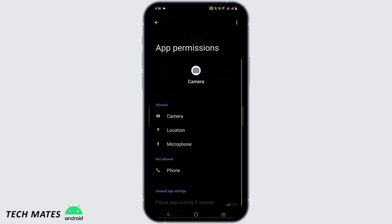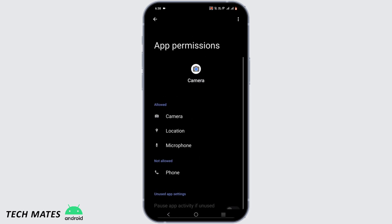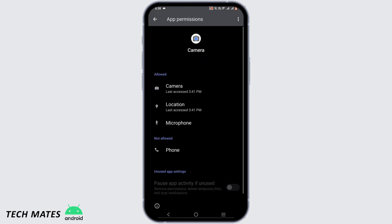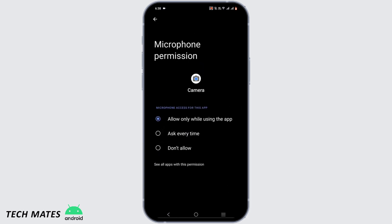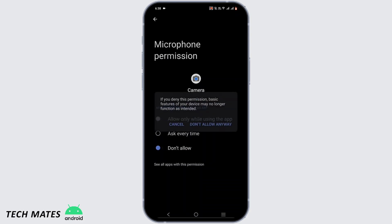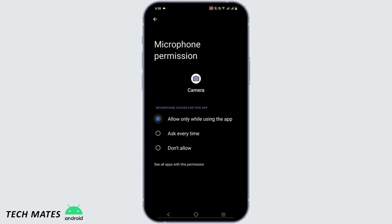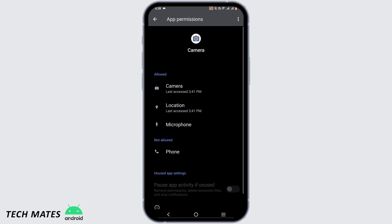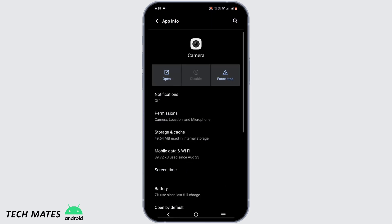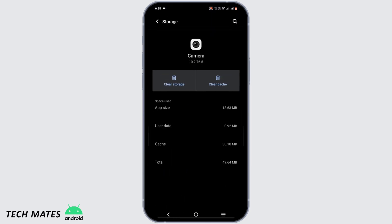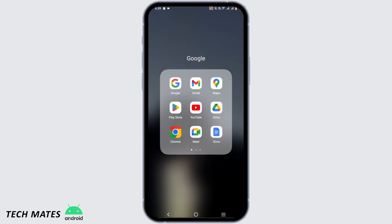From here, tap on Permissions and make sure you have allowed the microphone. Then tap on 'Don't Allow' and then tap on 'Allow Only While Using the App' once again. Then head back, tap on Storage and Cache, and then tap on Clear Cache.